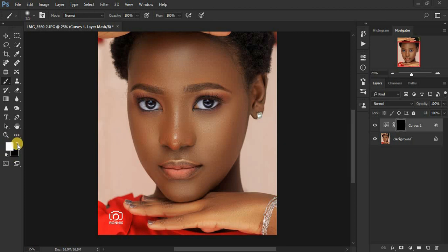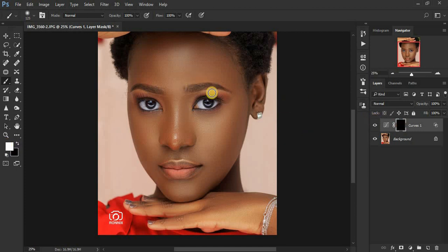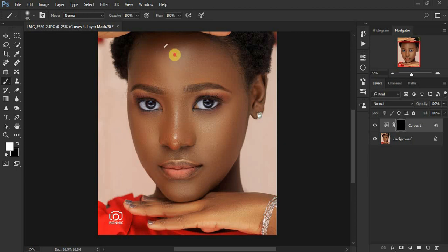Make sure white is on the foreground — you can toggle to get white on top, or reset to default by clicking on the two squares. Make sure white is on top. Remember, white reveals and black hides — that's basically what we're going to be doing. Use the white brush to reveal the shine or the effect on our portrait. Let's increase the brush size because we want to paint over a bigger area.